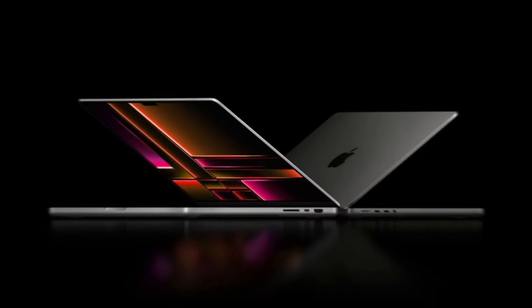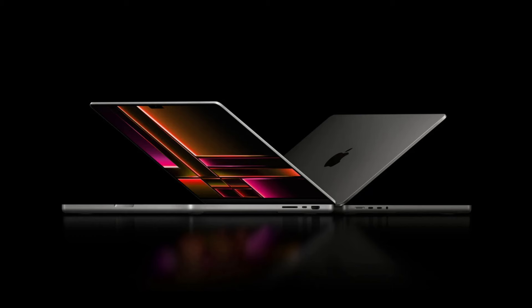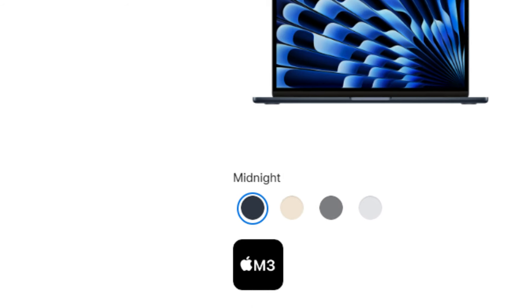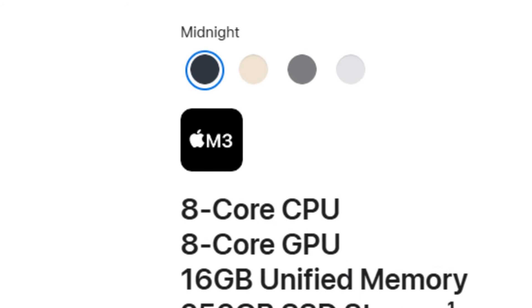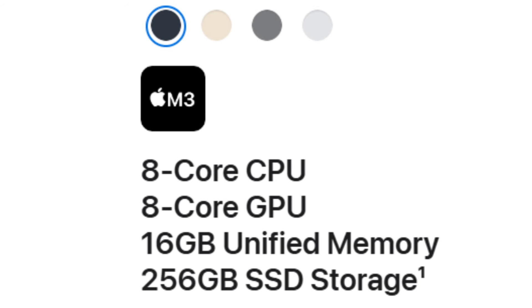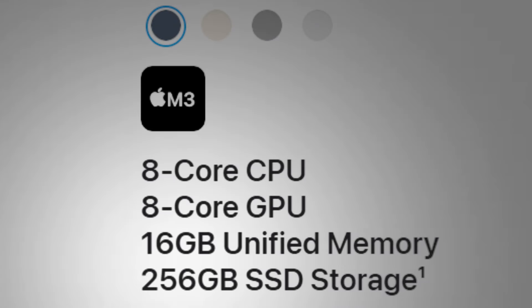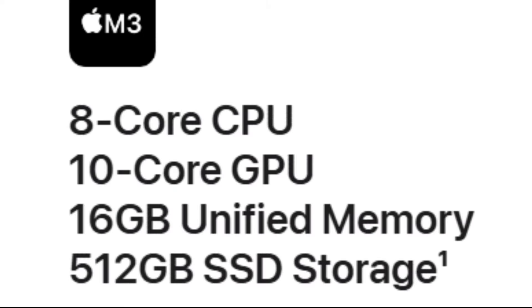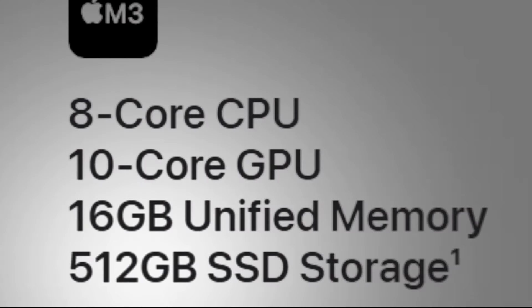Regarding storage options for the upcoming MacBook Air in 2025, we can expect to see similar configurations as before, with 256GB as the base model. Ideally, Apple would offer at least a 512GB option by then, but it appears they will stick with the 256GB standard.